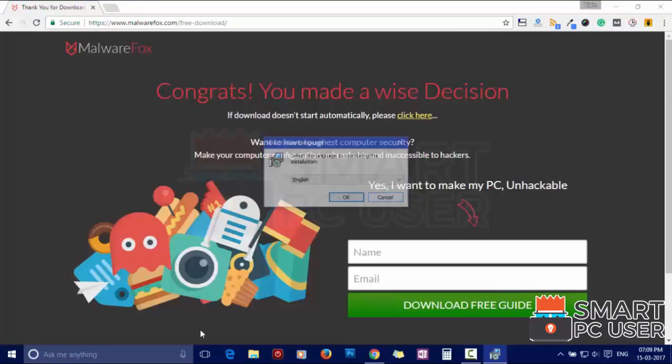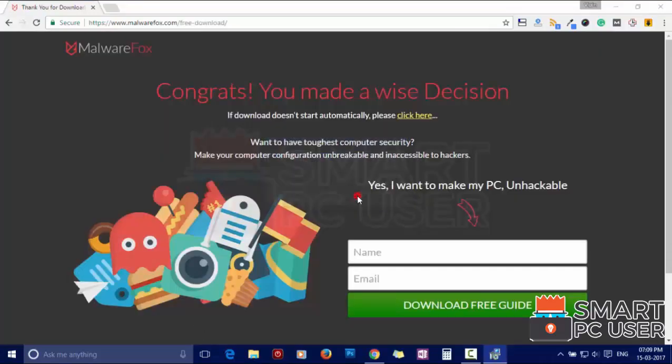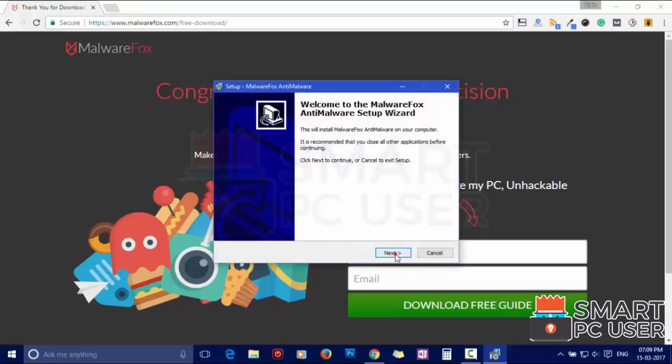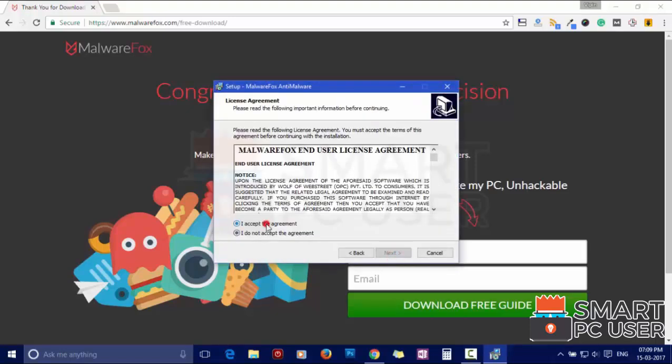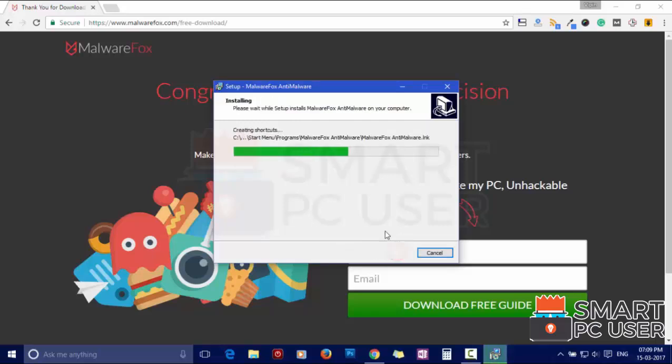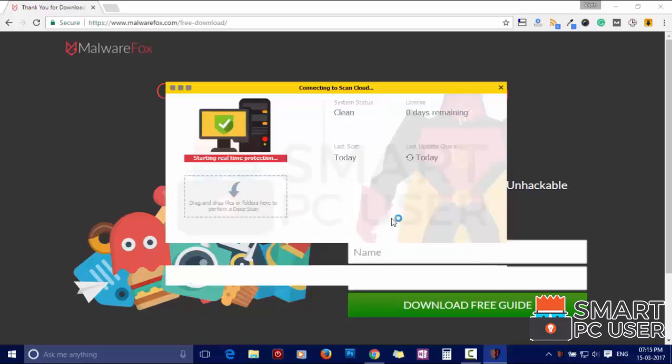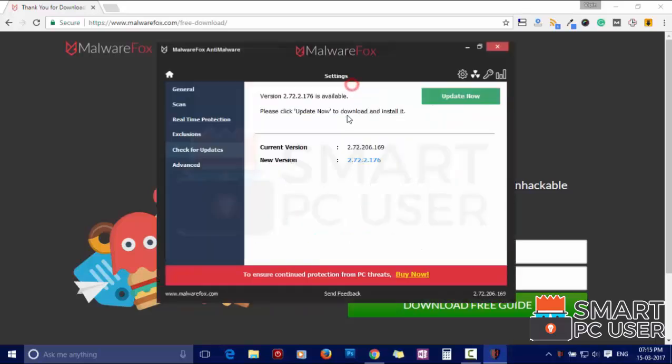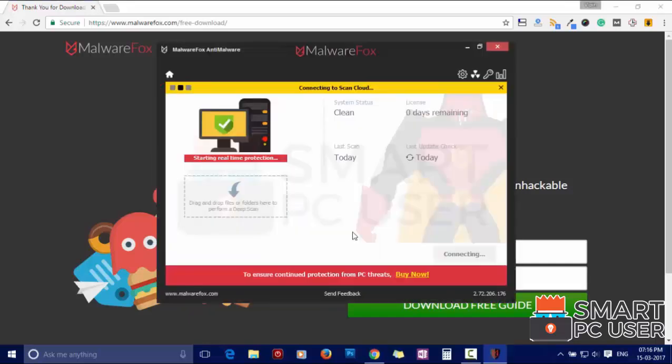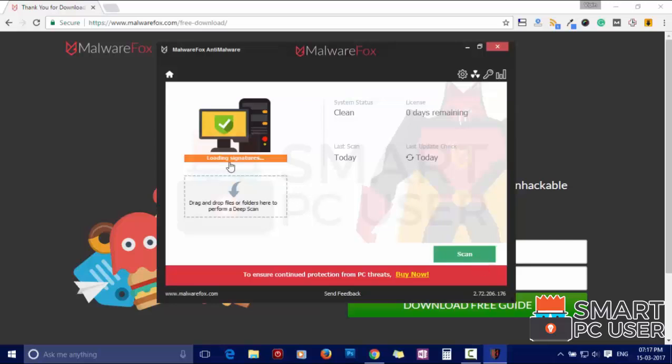Now install it. After the installation, let it update and load design signatures.